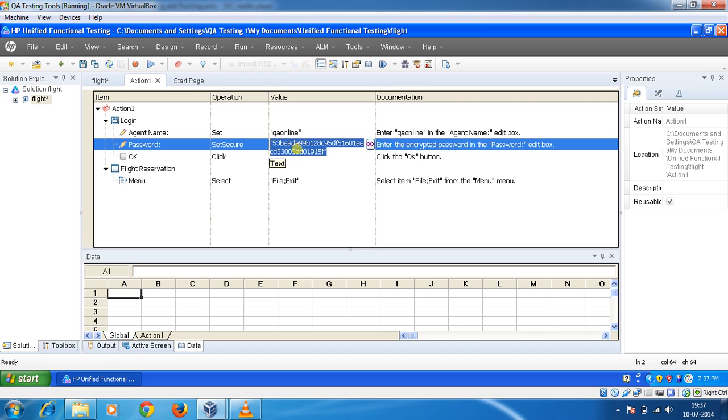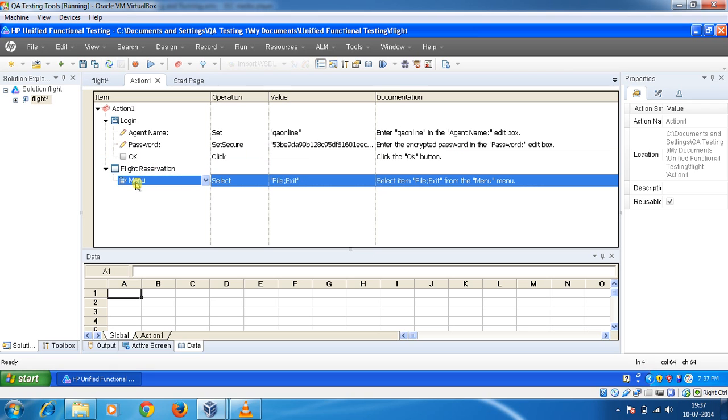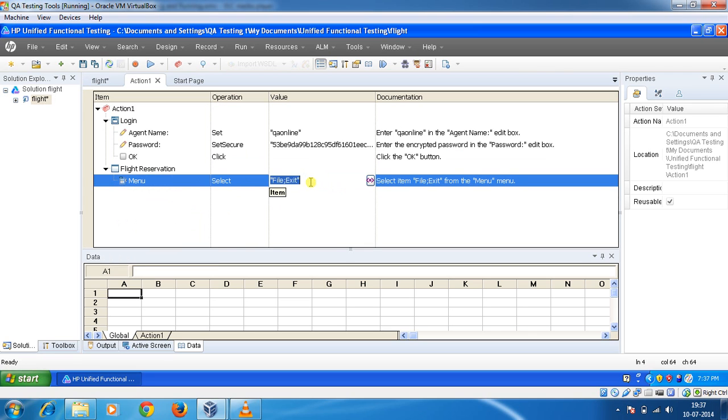Then we click on the button OK. Then the next window turns up, that is the flight reservation in which on the menu we selected the file then exit.